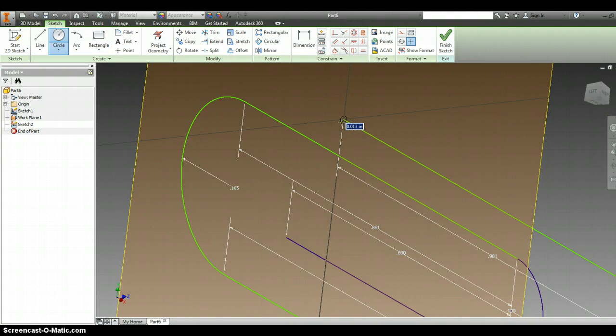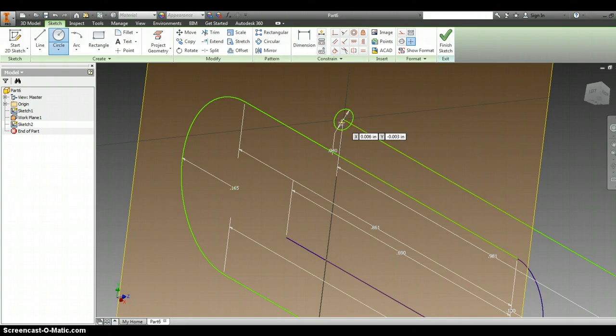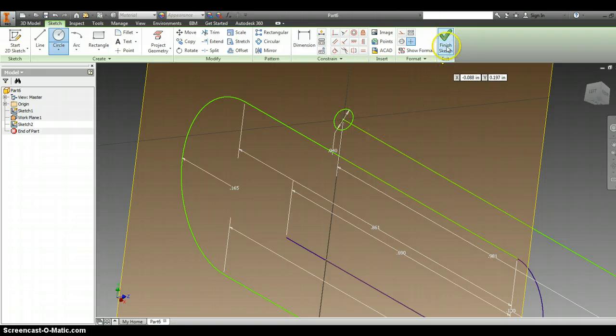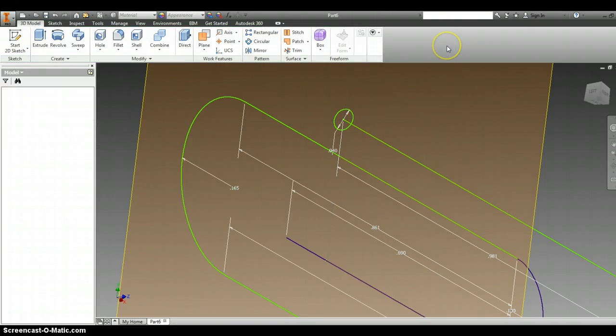And our directions tell us that that circle is .04. I'm now going to finish sketch.